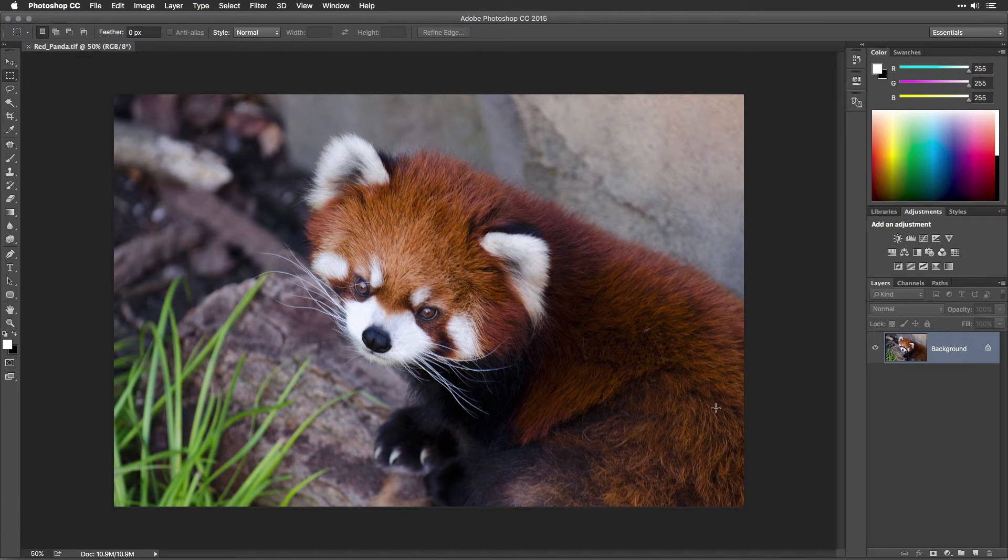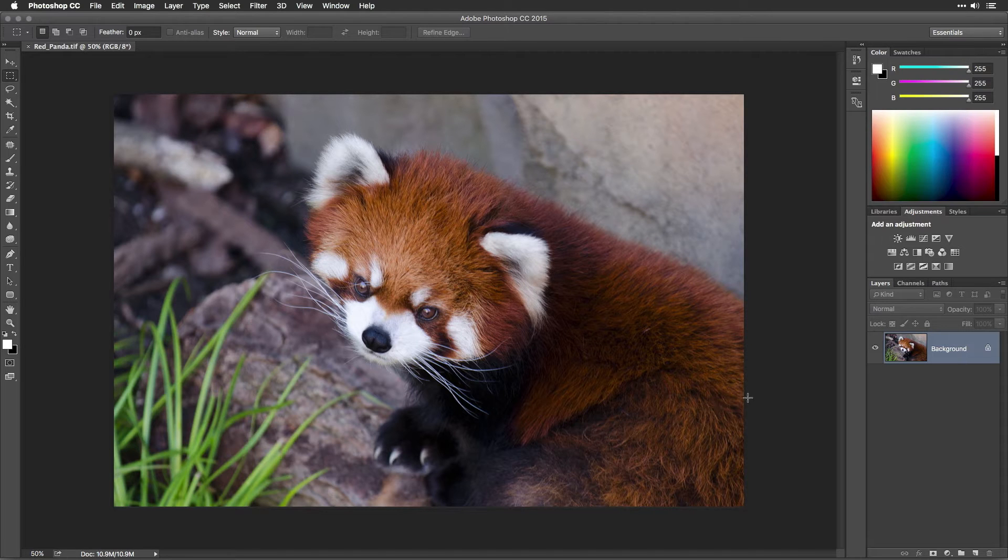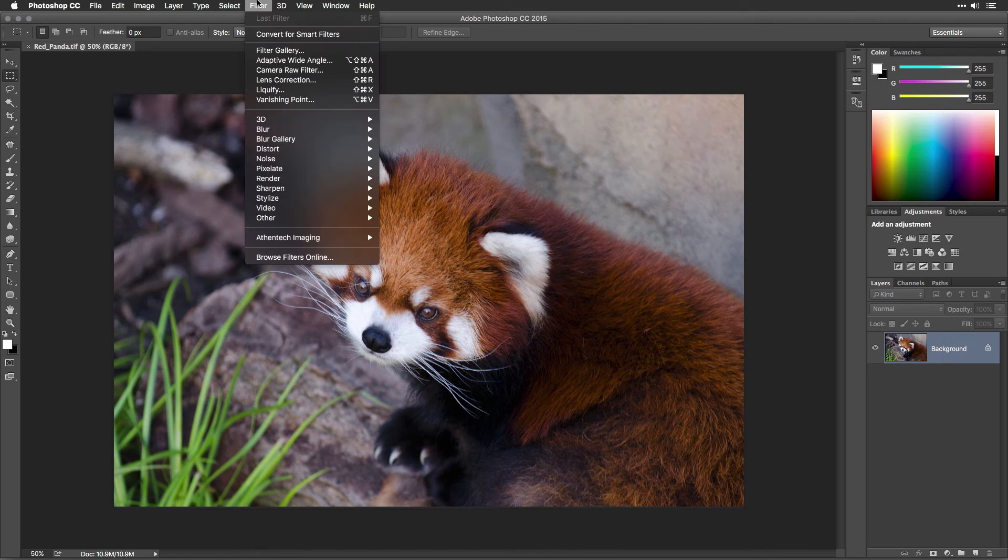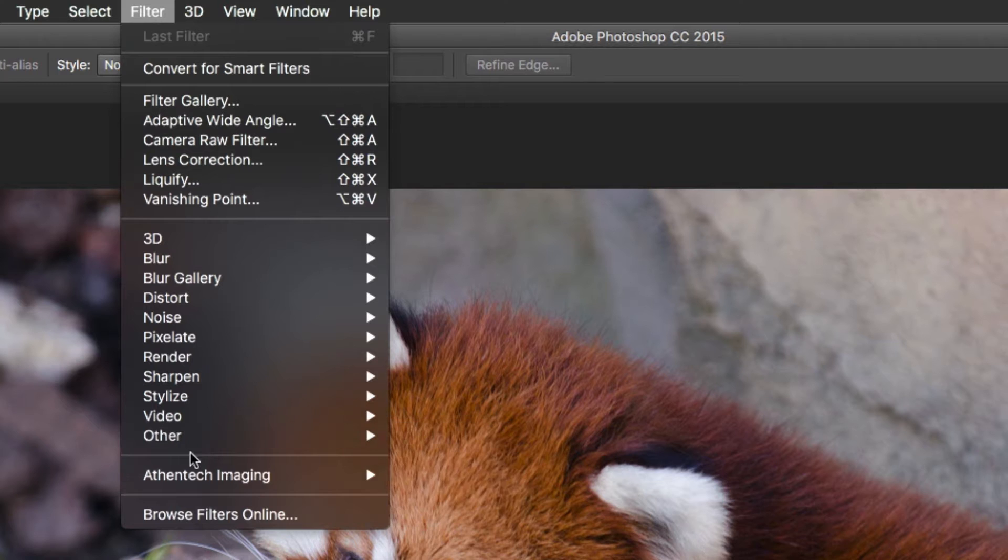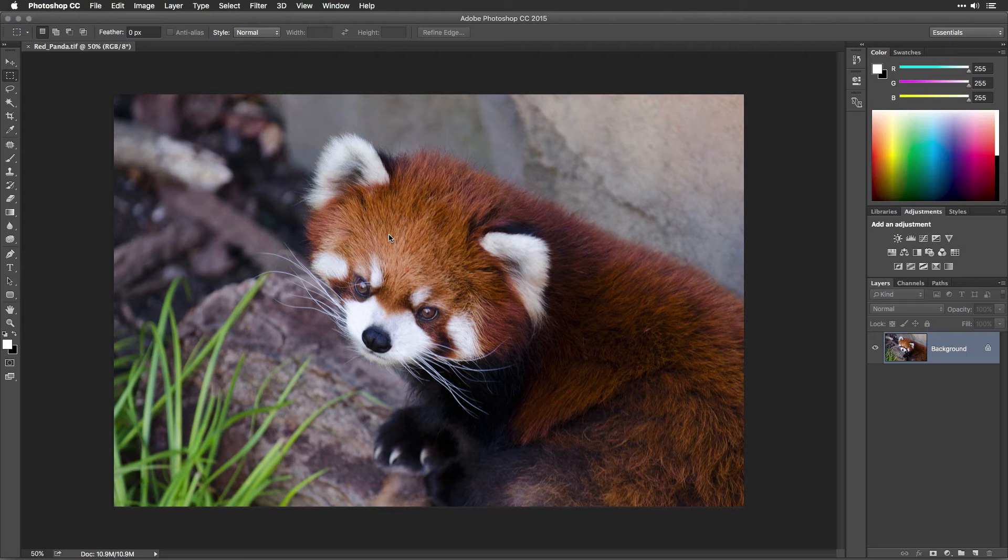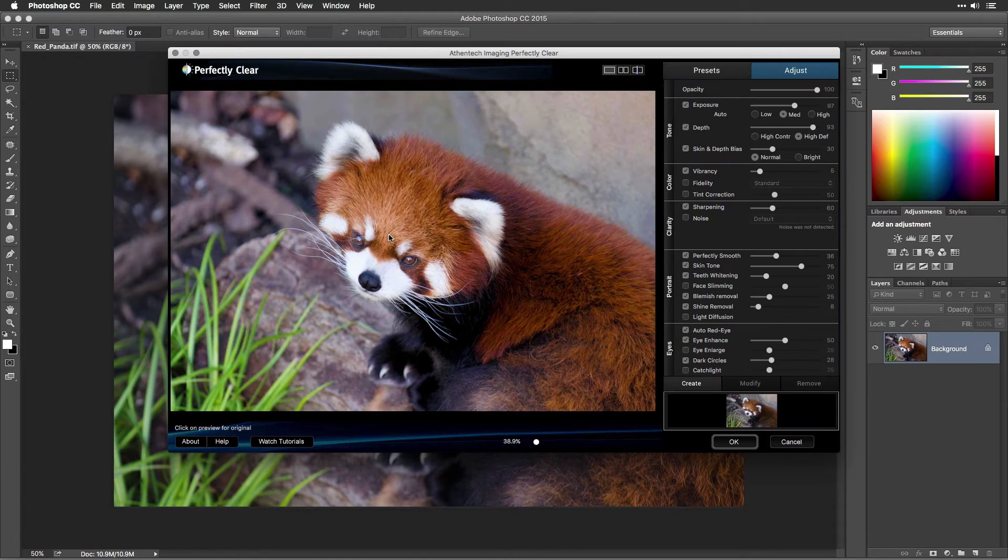To use Perfectly Clear, you'll apply it as a filter. Make sure the layer you want to affect is active in the Layers panel. Choose Filter, Athentech Imaging, Perfectly Clear Version 2. As soon as you run the filter, Perfectly Clear goes to work immediately, automatically correcting your photo.